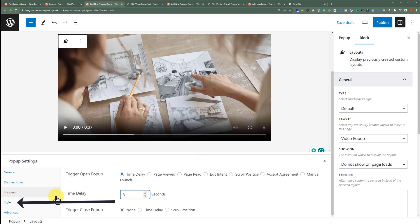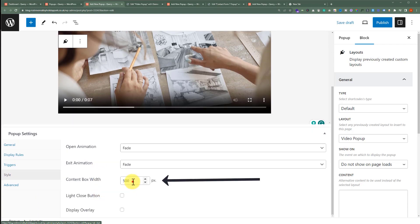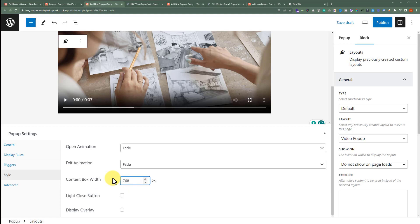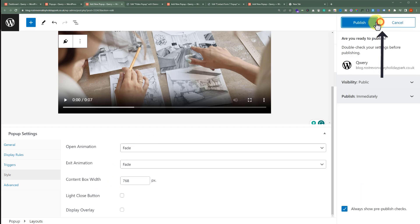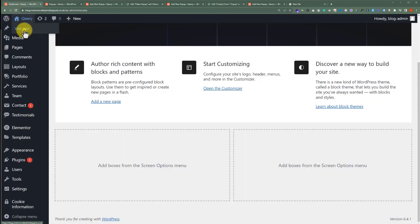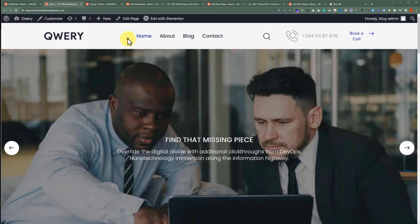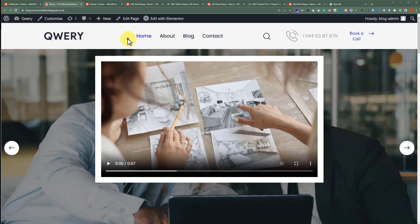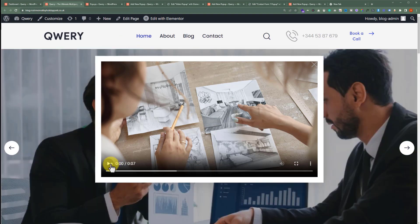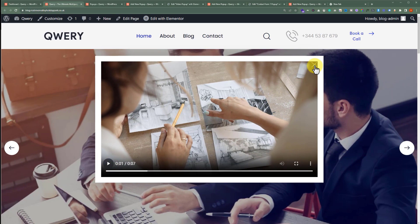Now we'll click on Style, and we'll change the Content Box Width to 768 pixels. After that, from the top, we'll click on Publish. Now if I visit my website home page, after 3 seconds we will see the video pop-up that we have added to our website. Users can view the video from here, and after that they can close it from here.